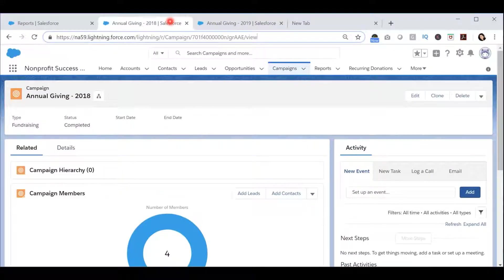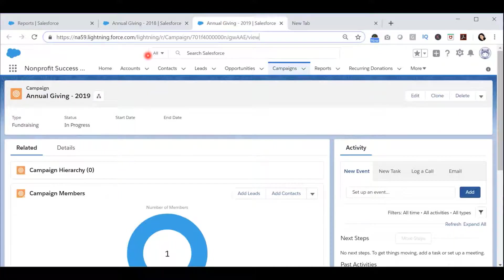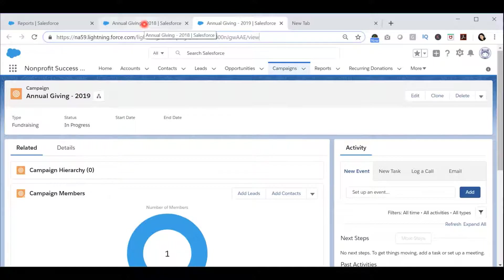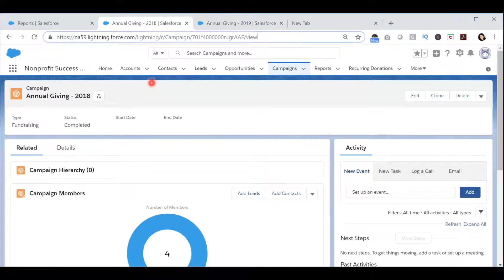Let's say that I have two campaigns, Annual Giving 2018 and Annual Giving 2019, and I want to find a list of contacts that are in both campaigns.